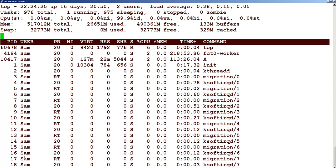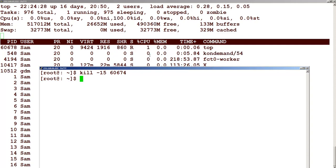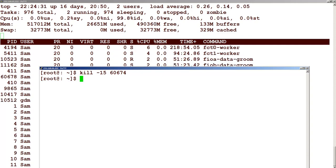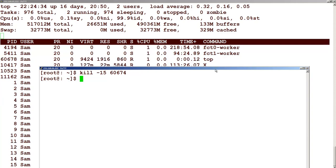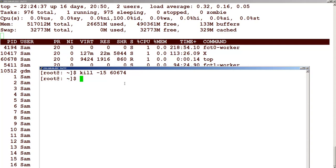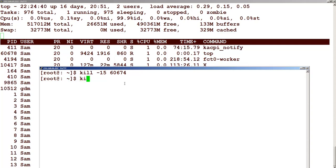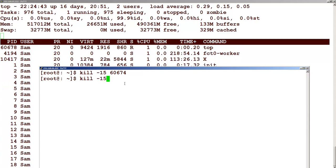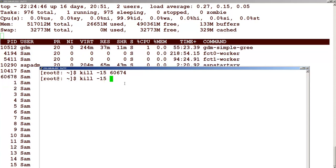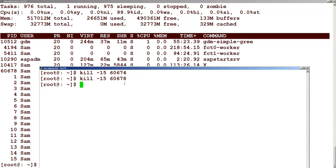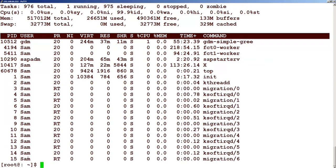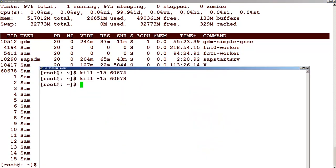This is the top command running, and you can see that for this top command — process number 3 — the process ID is 60678. Let us try to send the kill minus 15 signal to 60678. You can see that immediately that process gets killed. So that is about kill minus 15, which sends a SIGTERM signal.